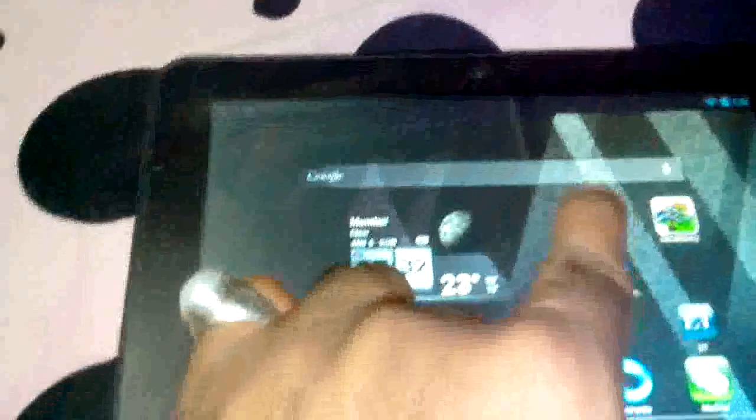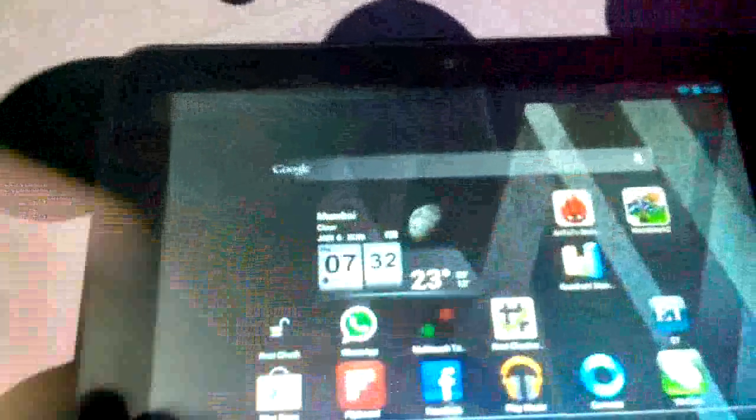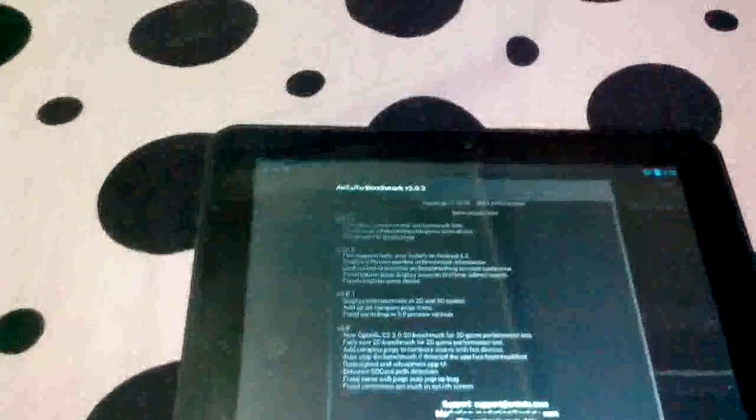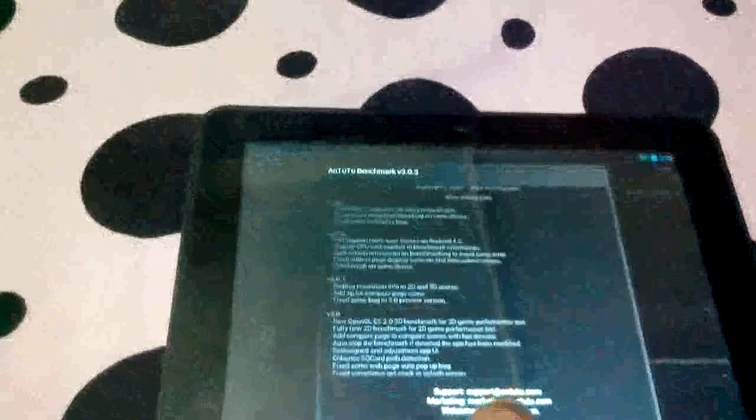Now we'll run Antutu. As you can see, this is the first time running that, and start test. The upper left hand corner will reveal that I have downloaded all the three apps right now.